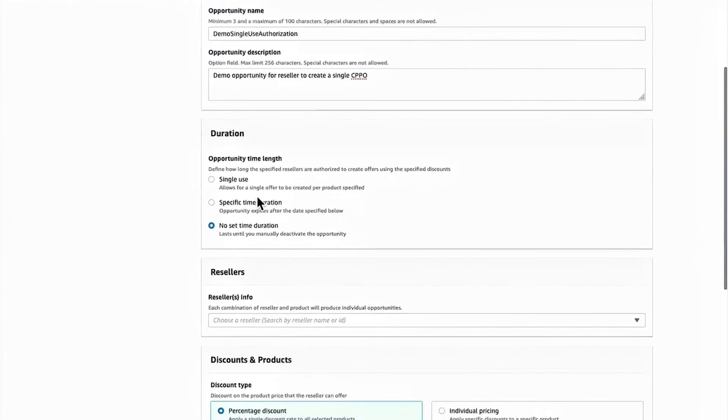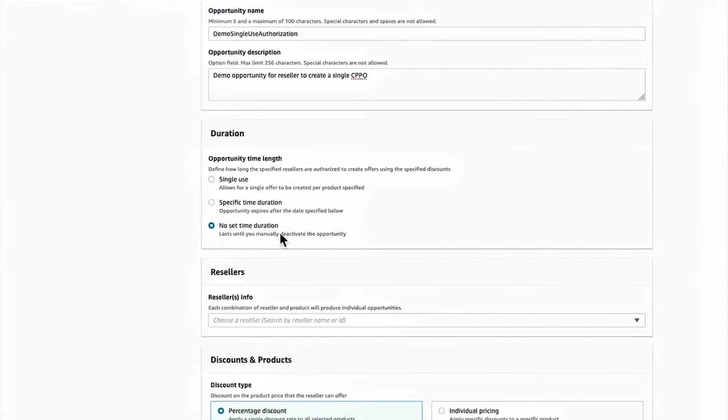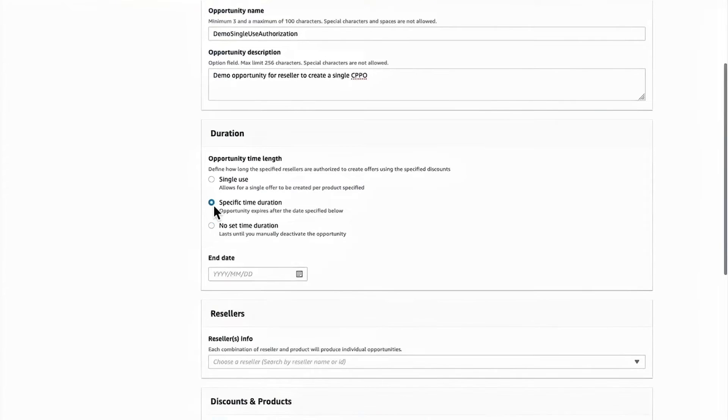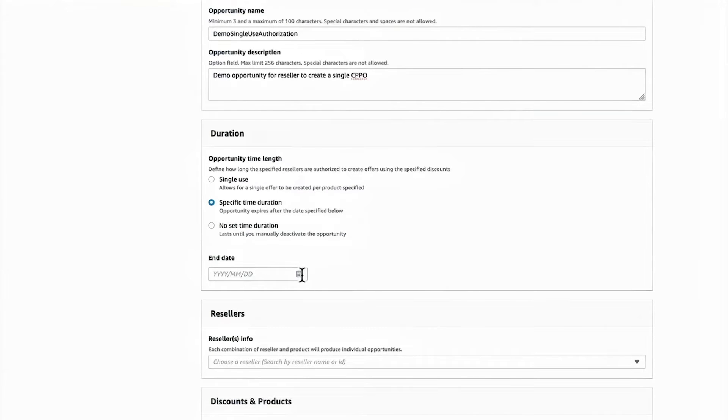After I put in the name and description, I'll move to the duration. I can set an open-ended authorization for a partner to continue to resell. I can specify a specific time duration, so setting this for, let's say, a year. Or I can authorize a single use for a channel partner to create a CPPO offer for a buyer.